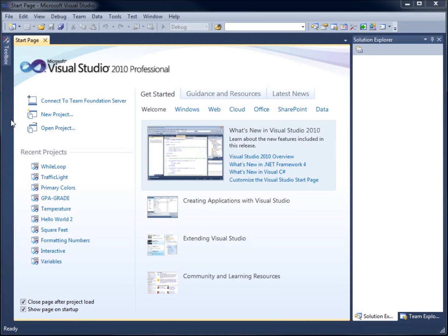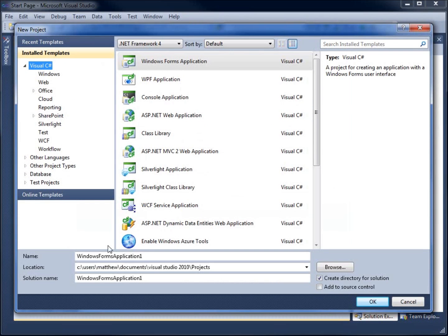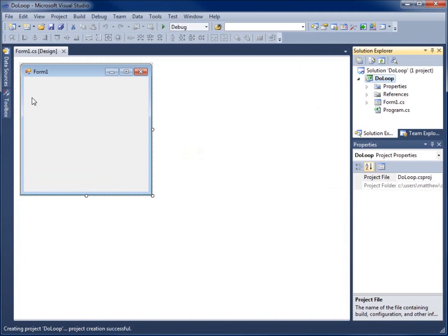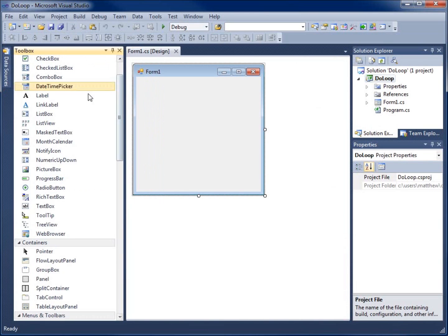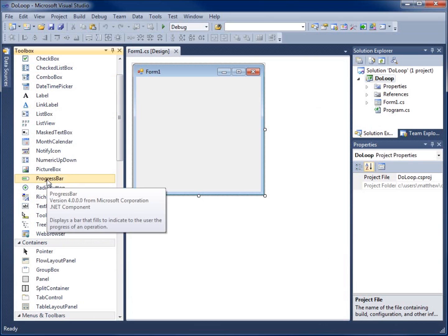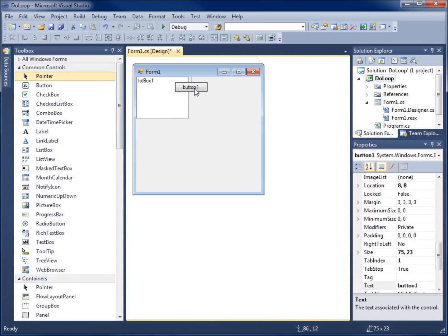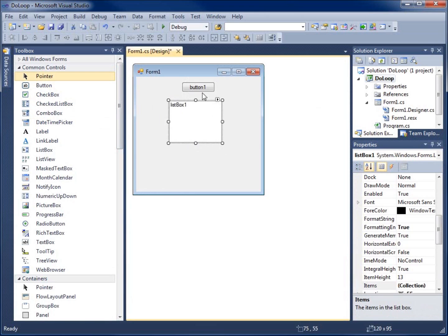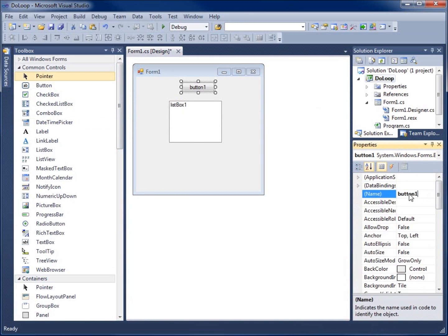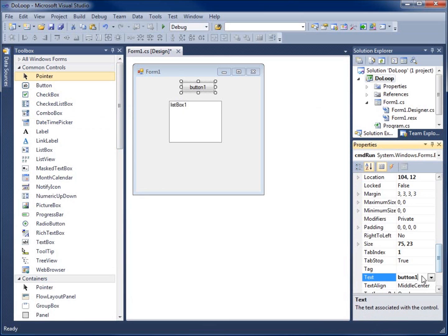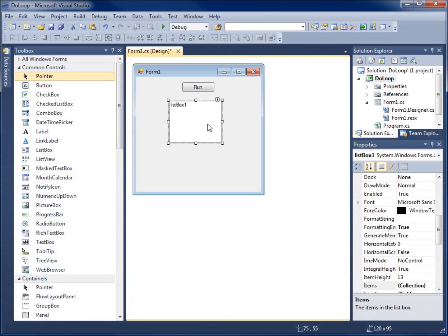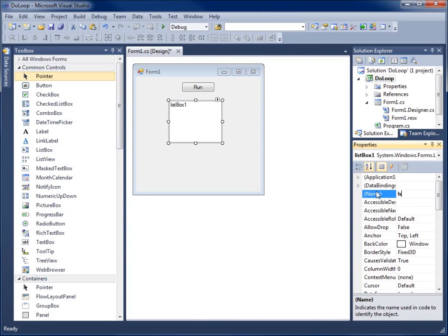In this video we'll take a look at the do loop within C#. To begin, I'll create a new project and call it 'do loop'. We'll create a form and add some objects — a button and a list box. We'll name the button 'CMD run' with text 'run', and the list box we'll name 'lst output'.